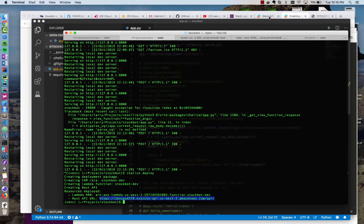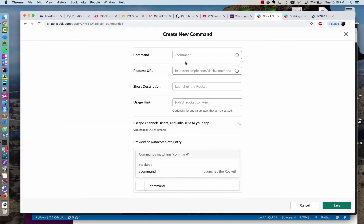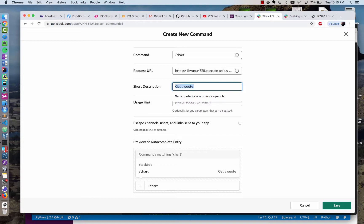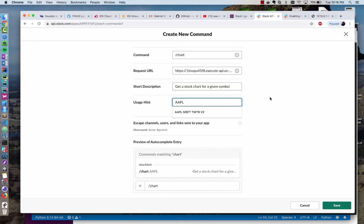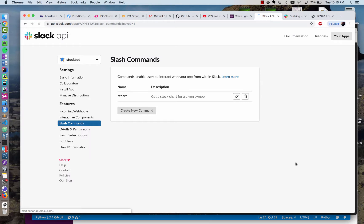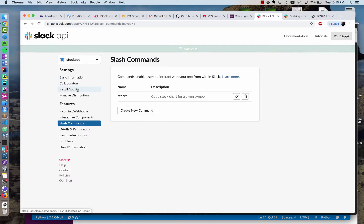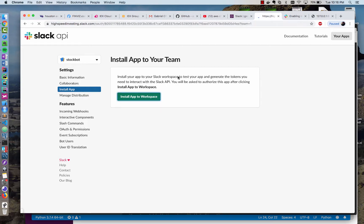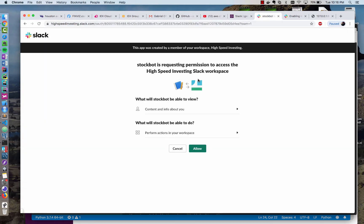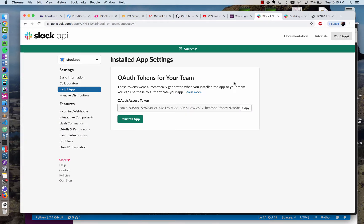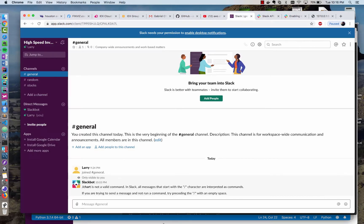So now let's see if we can use that within Slack. So I'm going to create a new command and I type slash chart. I'm going to give it the request URL that we just made that's already up and running and get a quote, get a stock chart for a given symbol. And I'll give it an example. And let's click save. And now we have that command. And let me make sure we have our app installed. So install app, install it to workspace. And I'm going to allow it permission.